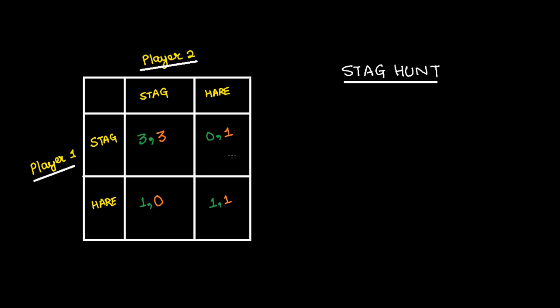So this is the payoff matrix which is given to them. In case player 1 and player 2 cooperate and they hunt stag, their payoffs are 3-3.